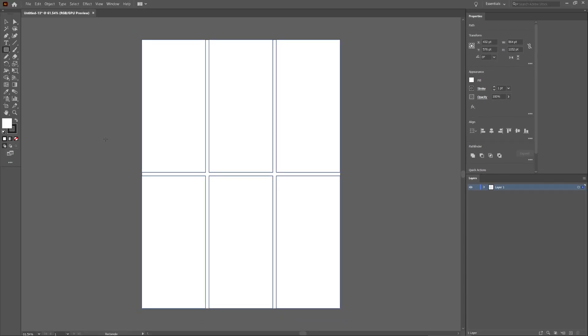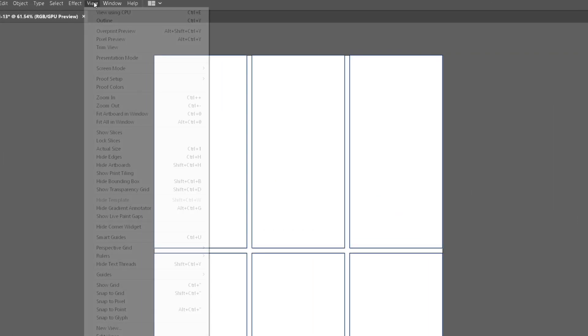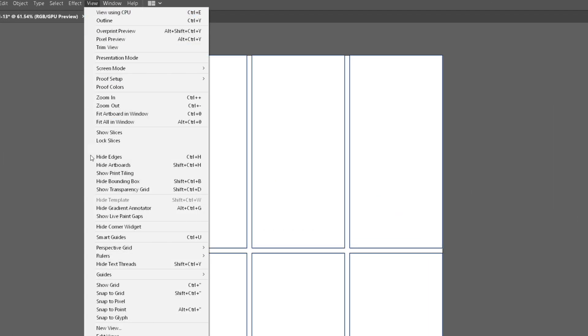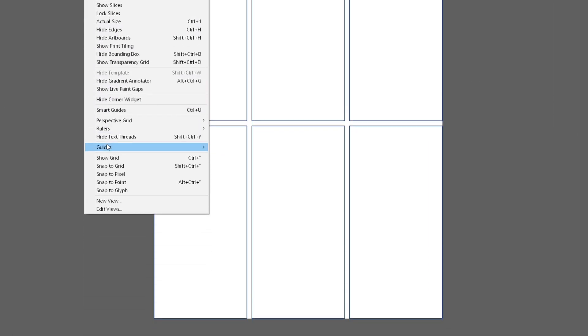The next step is to turn these grids into guidelines. So I'm going to head up to View, Guides, and Make Guides. This will create a nice grid of blue lines that you can use to guide your design.